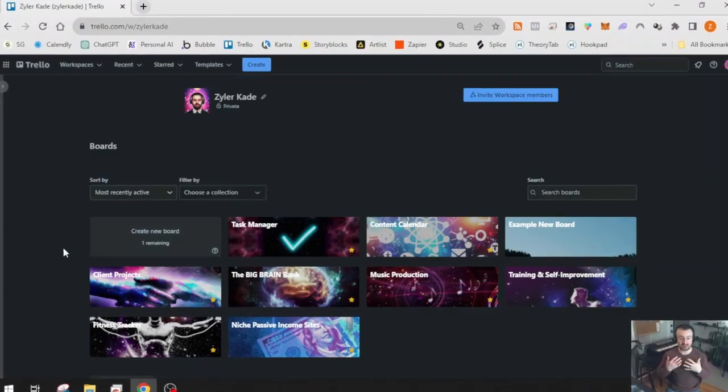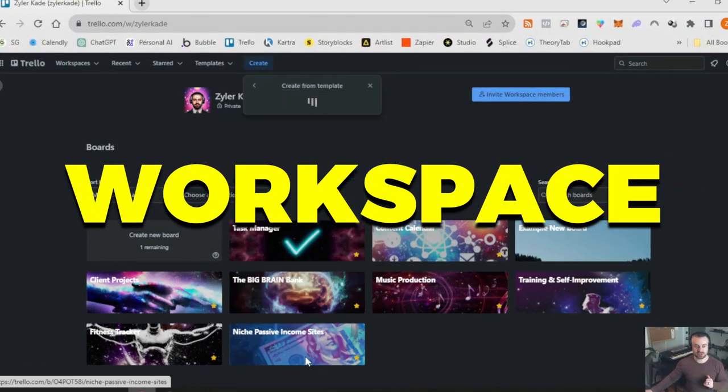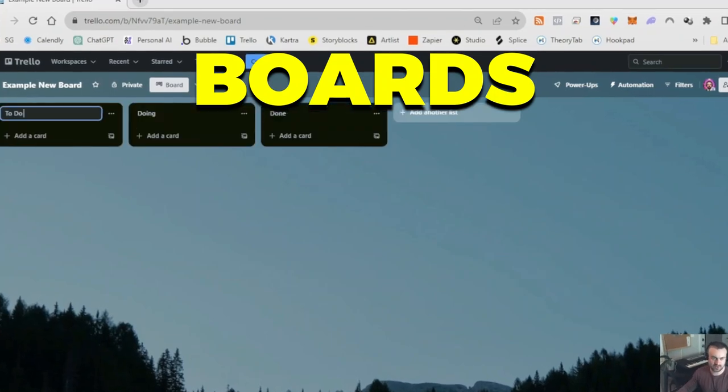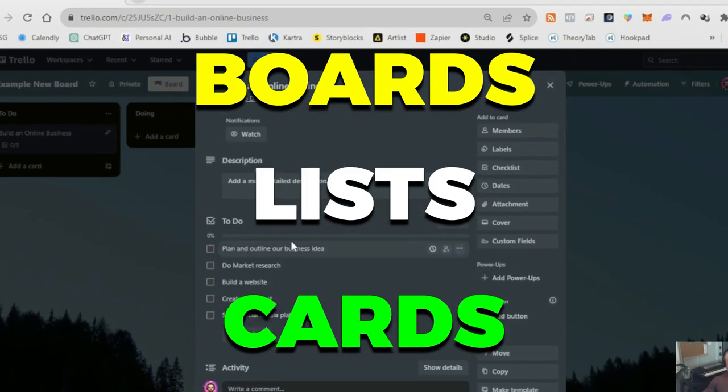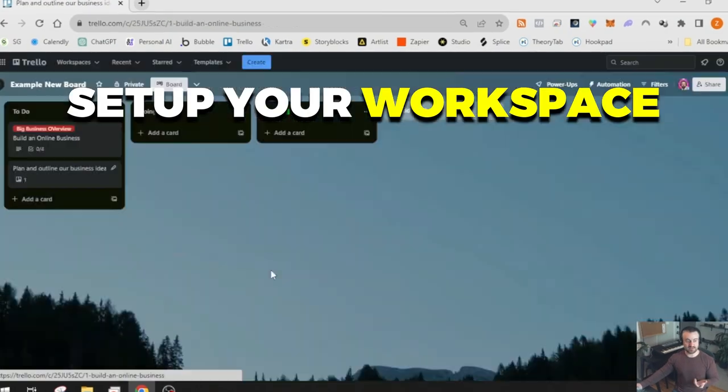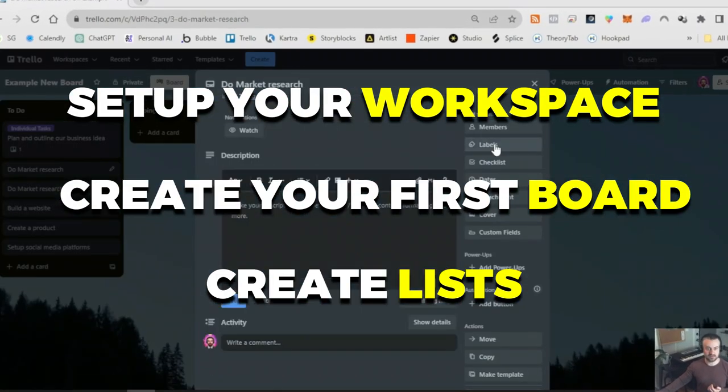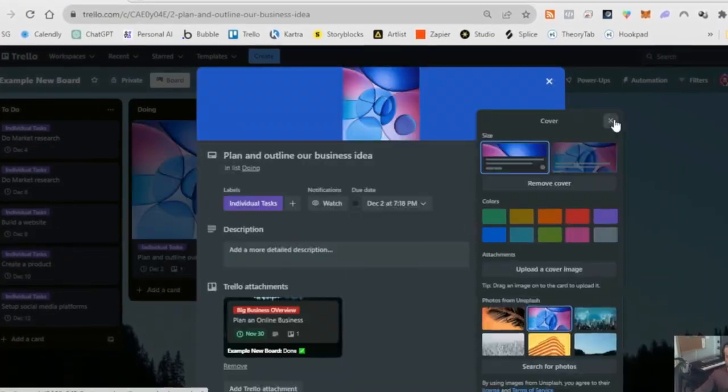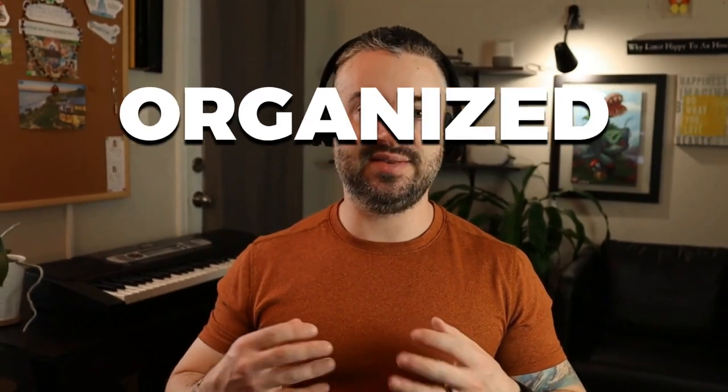In part one, I also covered the general setup: explaining what a workspace is, going over Trello boards versus Trello lists and Trello cards, and then how to set up your workspace, create your first board, create some lists, and put cards within your list — the general workflow of how you can begin getting organized, productive, and creating a streamlined workflow to keep you moving.